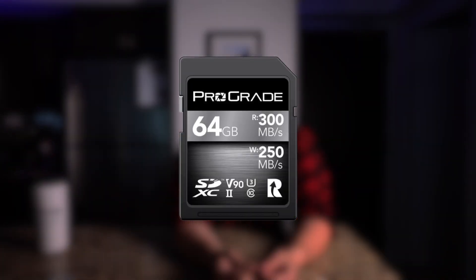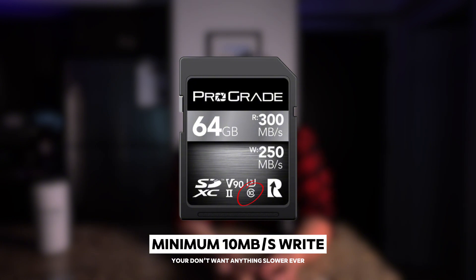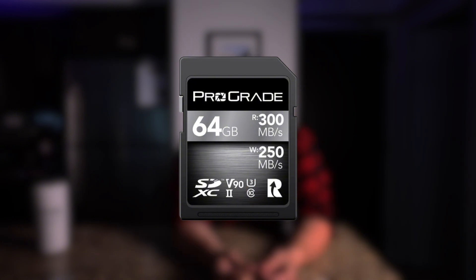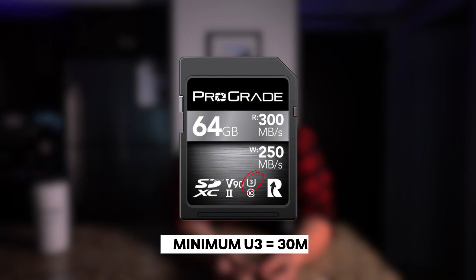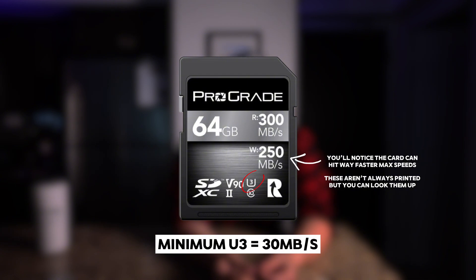SD cards have speed classes that represent different minimum write speeds. The first class you'll probably notice is Class 10, which signifies a minimum of 10 megabytes per second. Next up is UHS — Ultra High Speed class — where U1 signifies 10 megabytes per second and U3 signifies 30 megabytes per second.